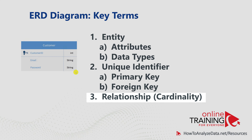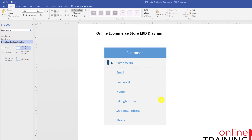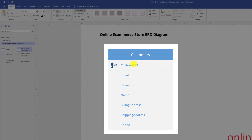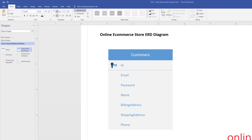The customers entity typically contains at least seven main attributes: customer ID (primary key), customer email, password, name, phone, billing address, and shipping address. Some data modelers name the primary key simply 'ID' so the naming is consistent across all entities. This provides simplicity if you decide to follow that standard.